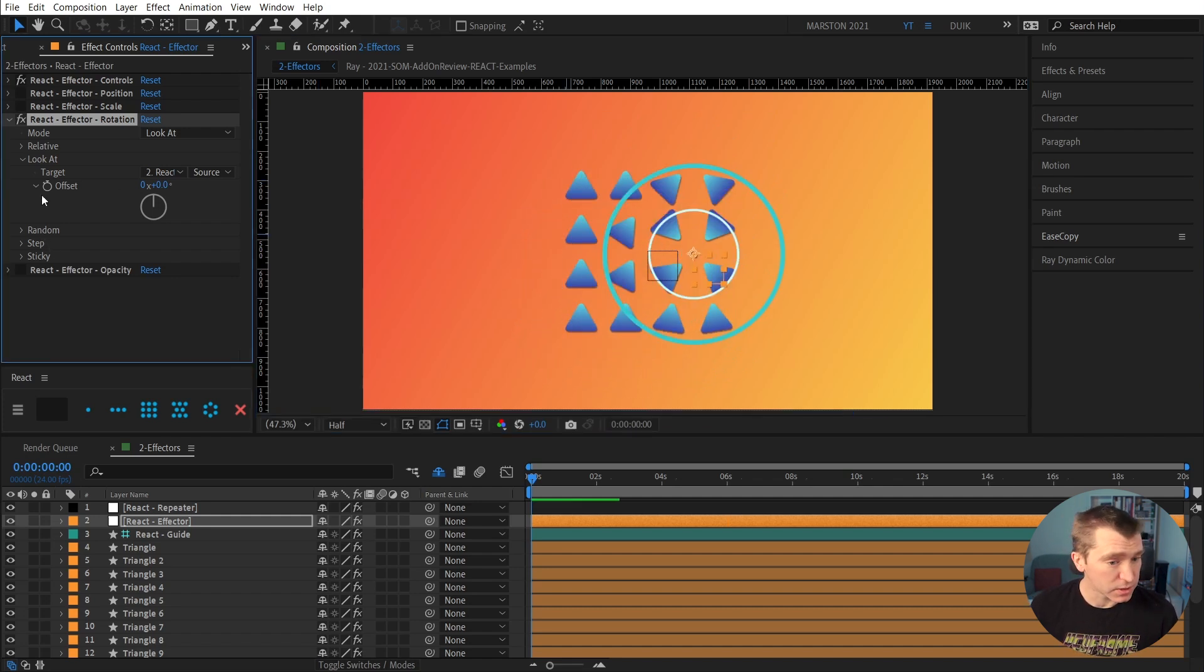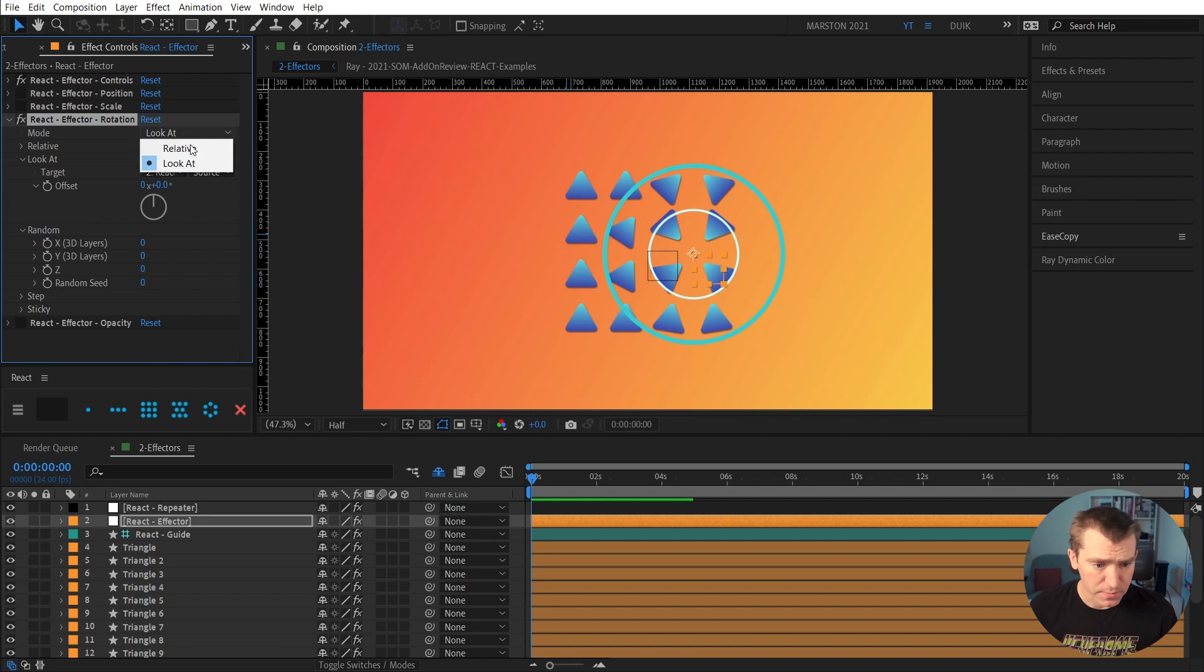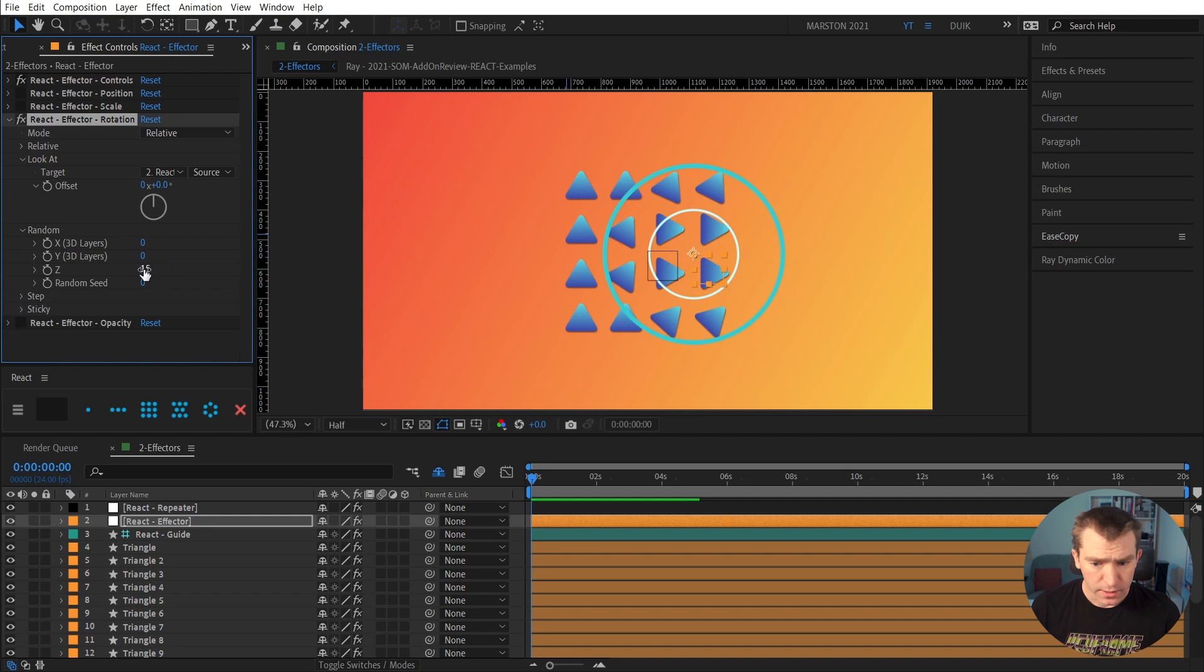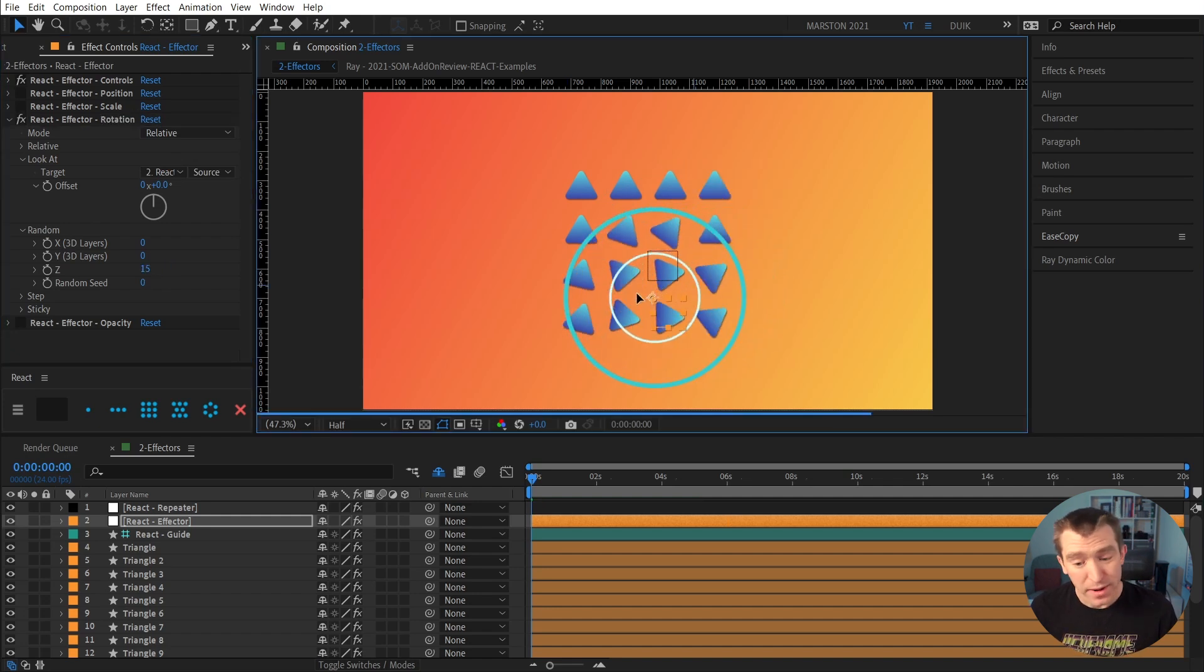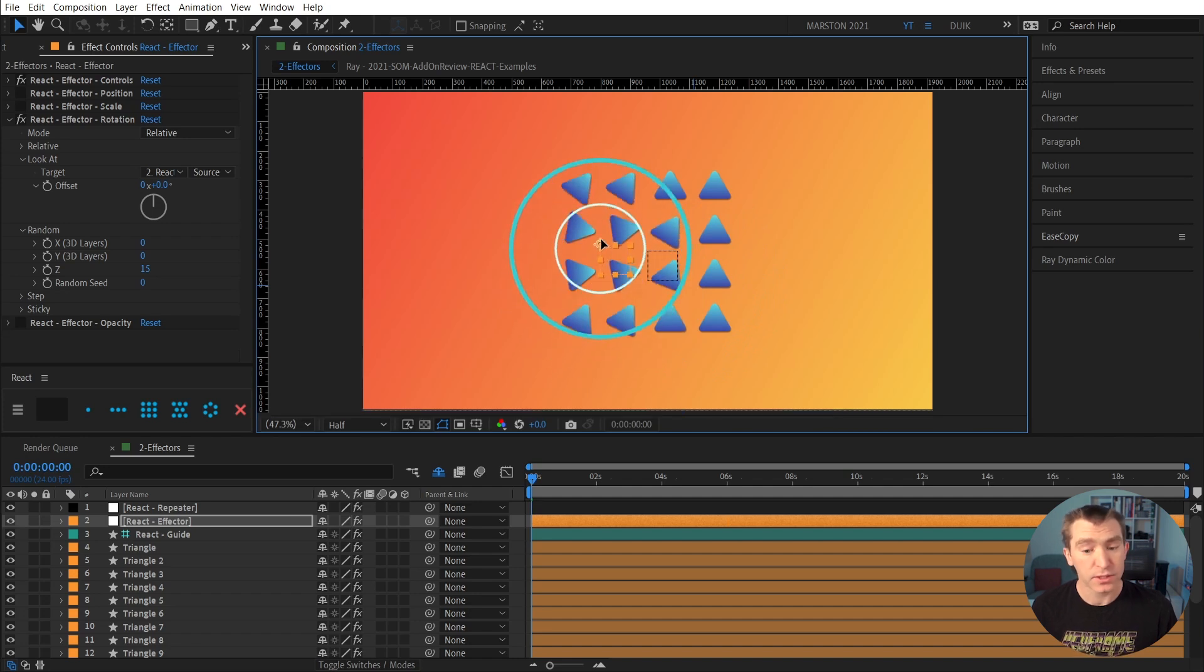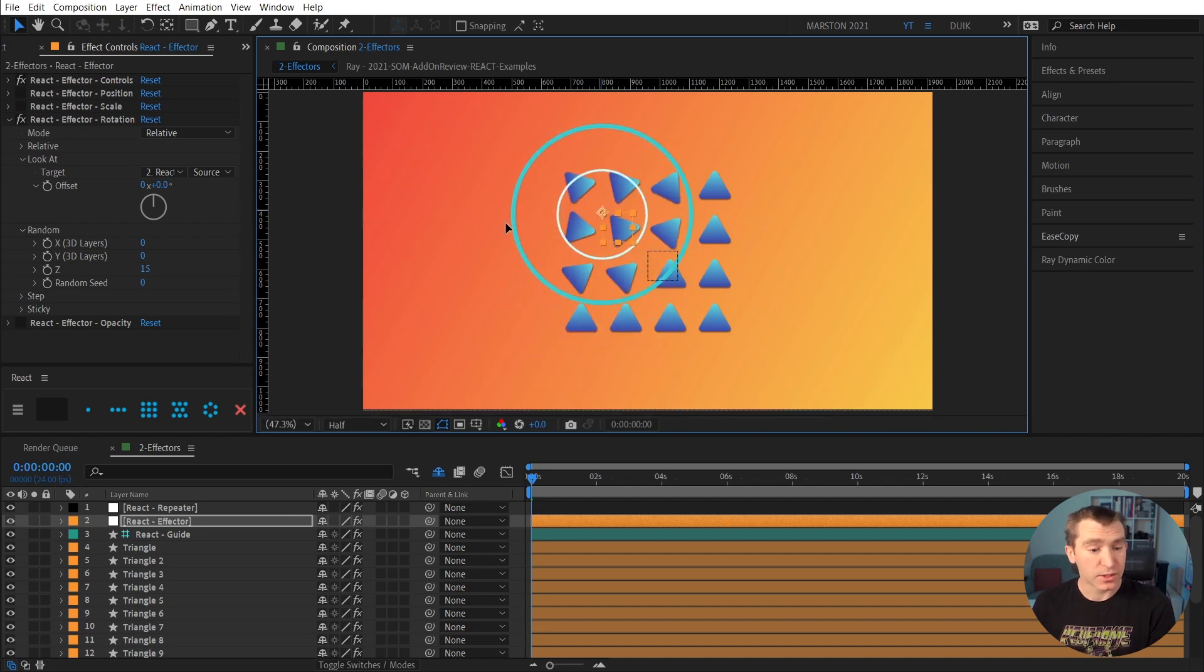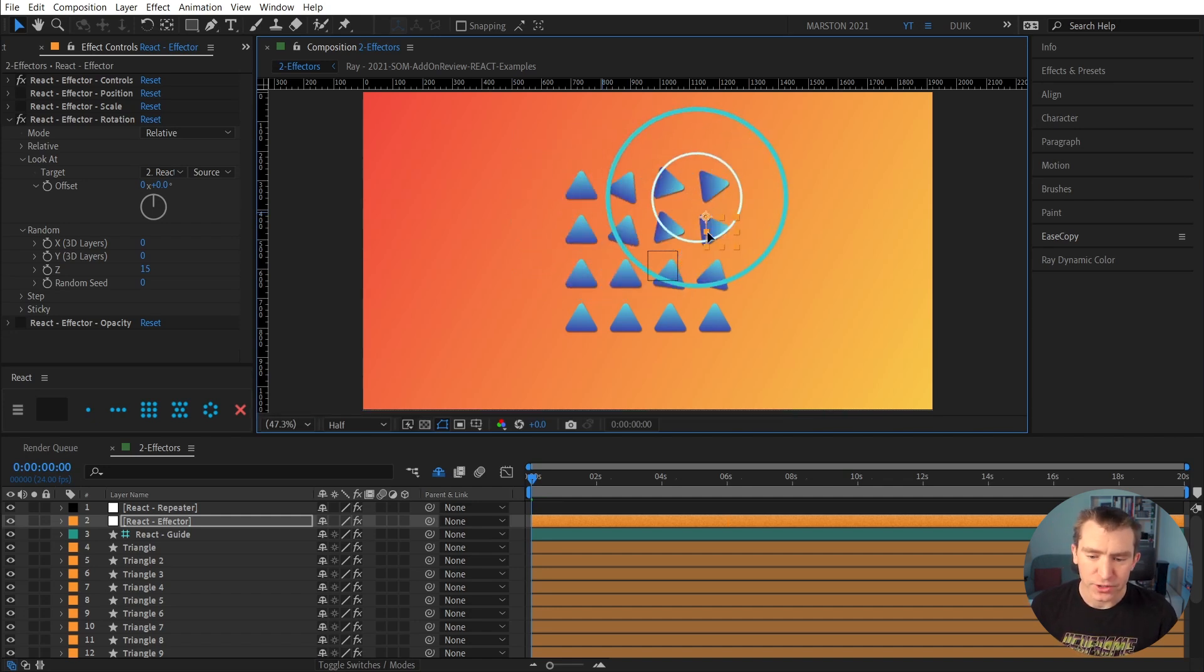So there's also these other options that are part of each of these property controls. We have random, step, and sticky. So I'm going to move back to relative. And in random, I'm going to put 15. So now the layers that are being affected by our effector, they are rotating 90 degrees plus or minus 15, which adds just a little bit of variation.